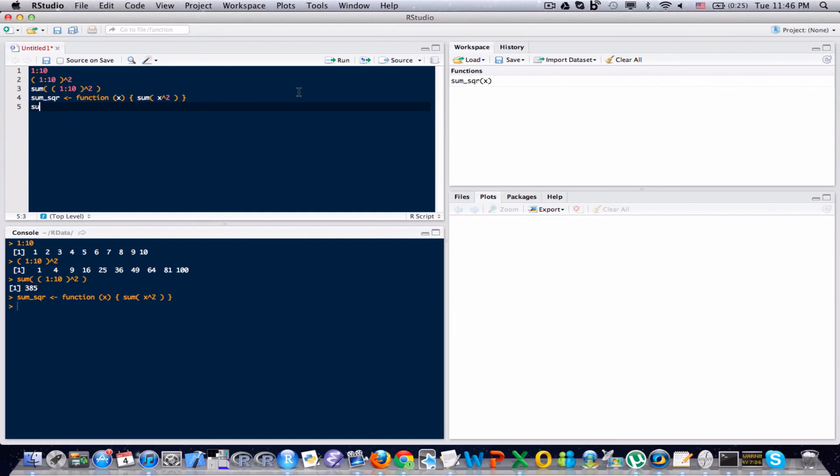Let's actually test this function and see if it gets the results we expect it. Let's try sum underscore square, 1 colon 10, and the console, and there we see 385.